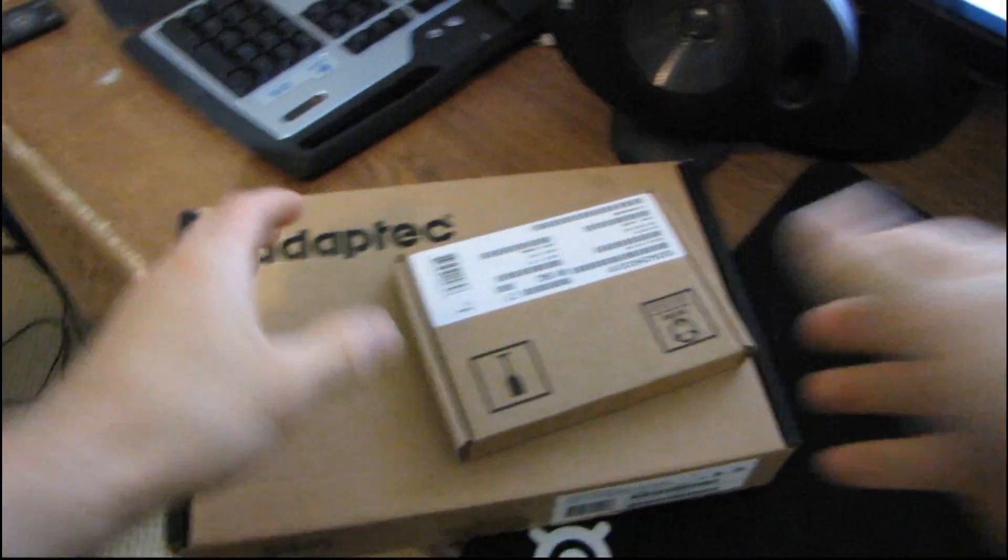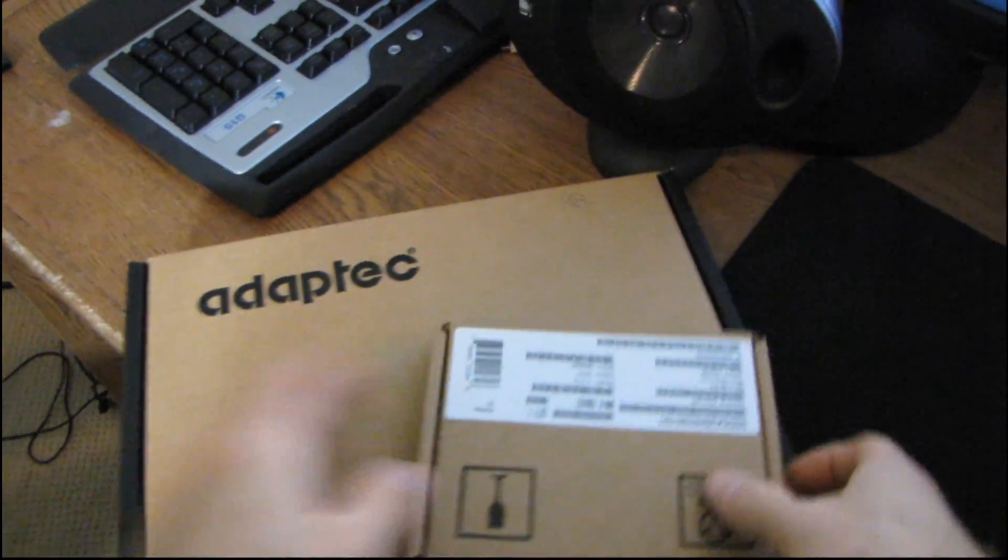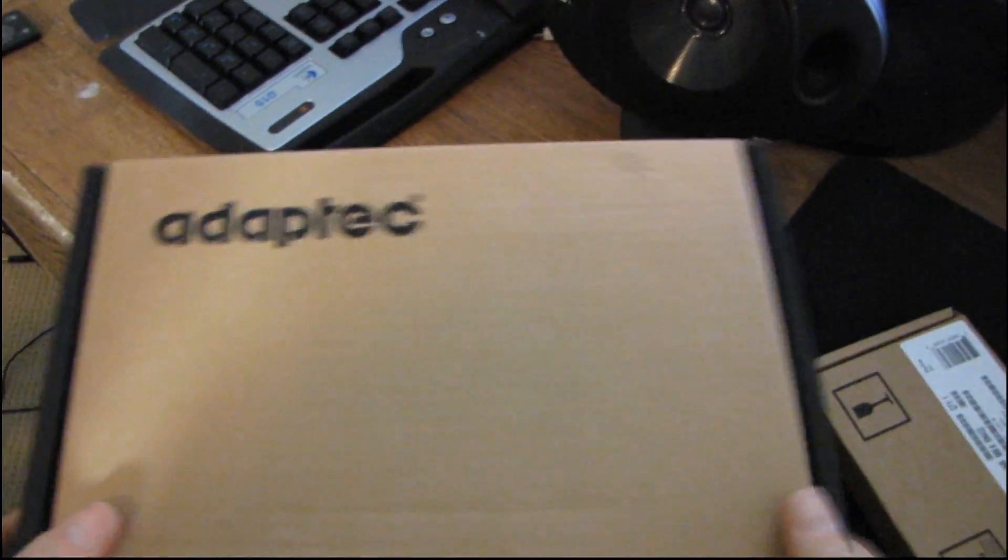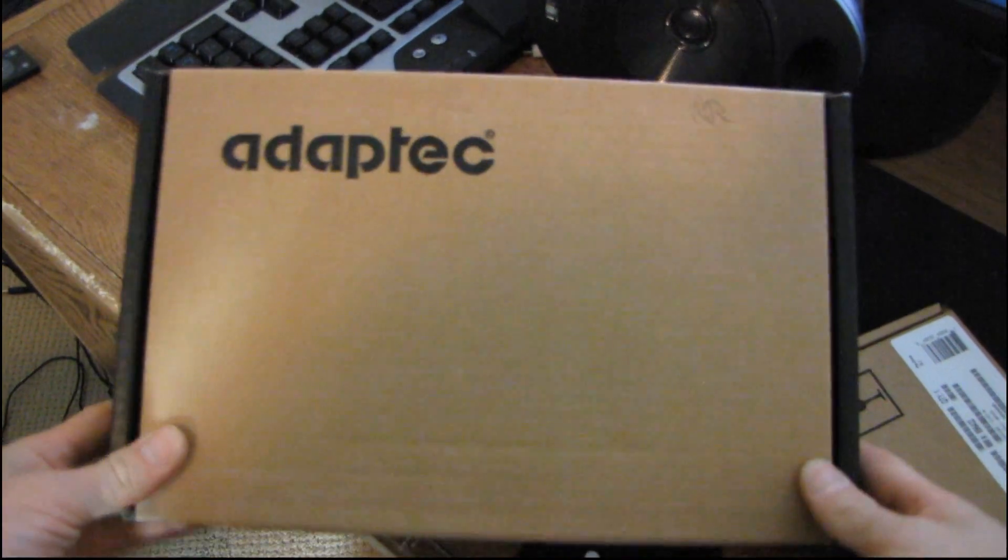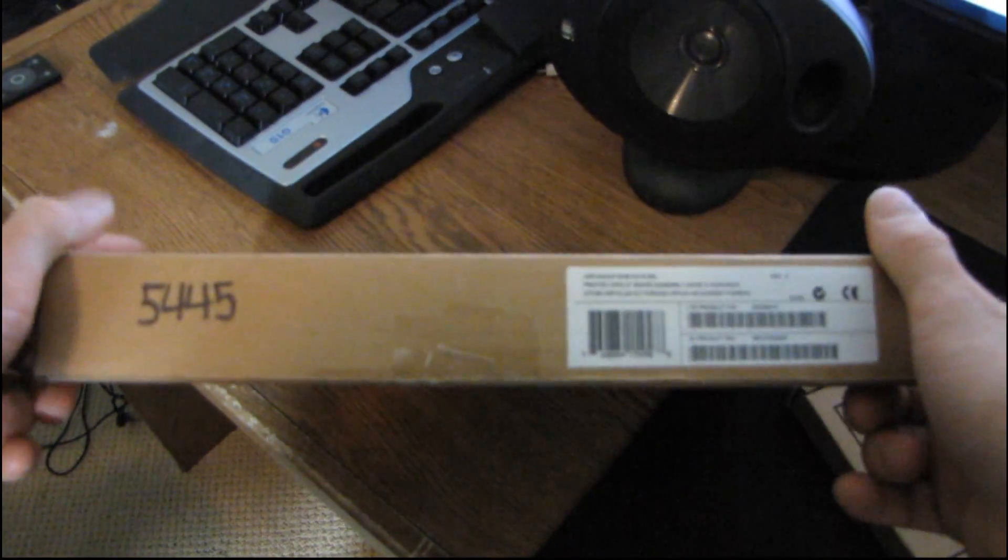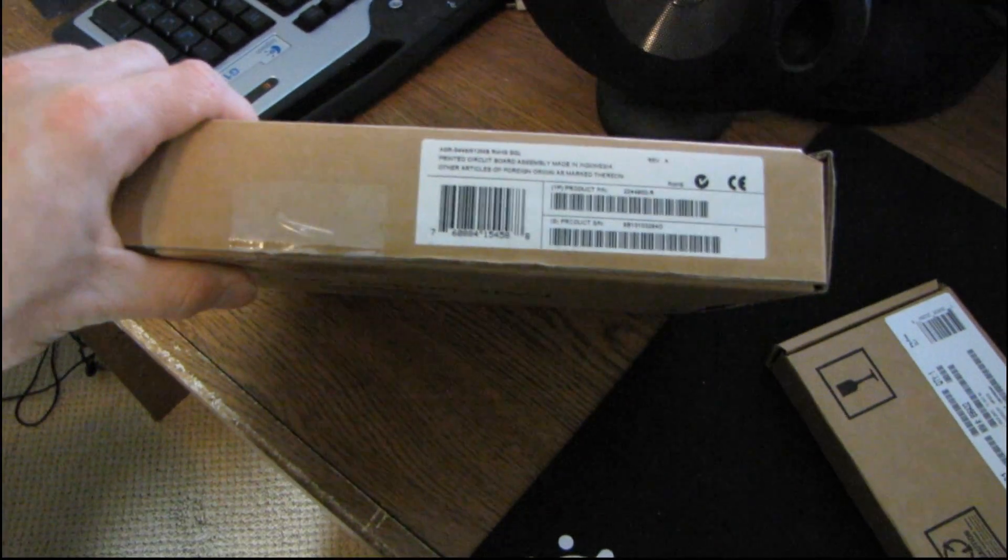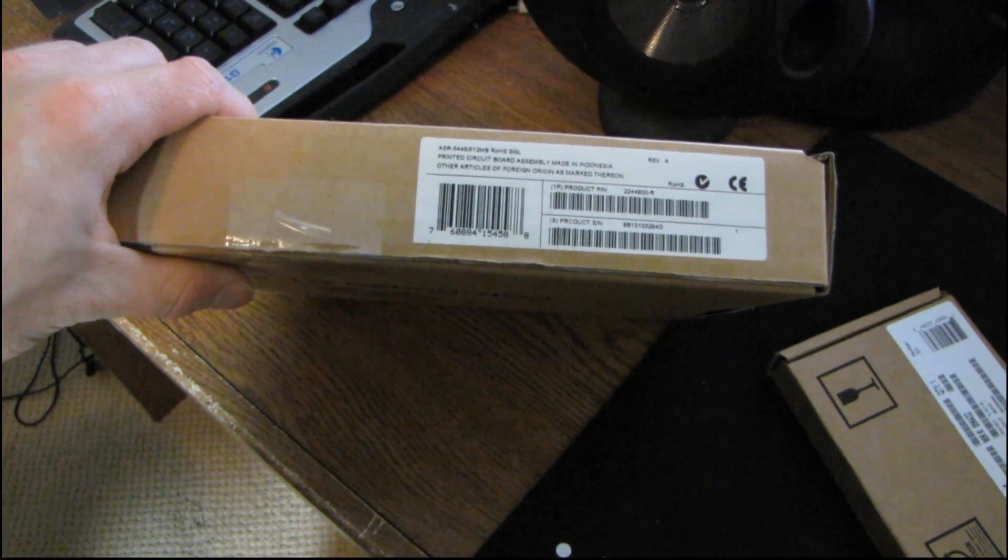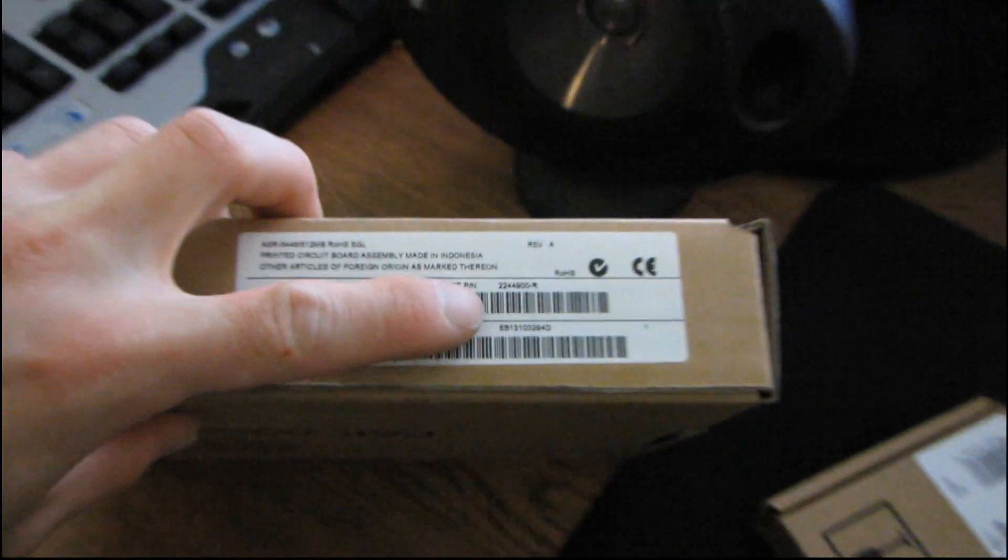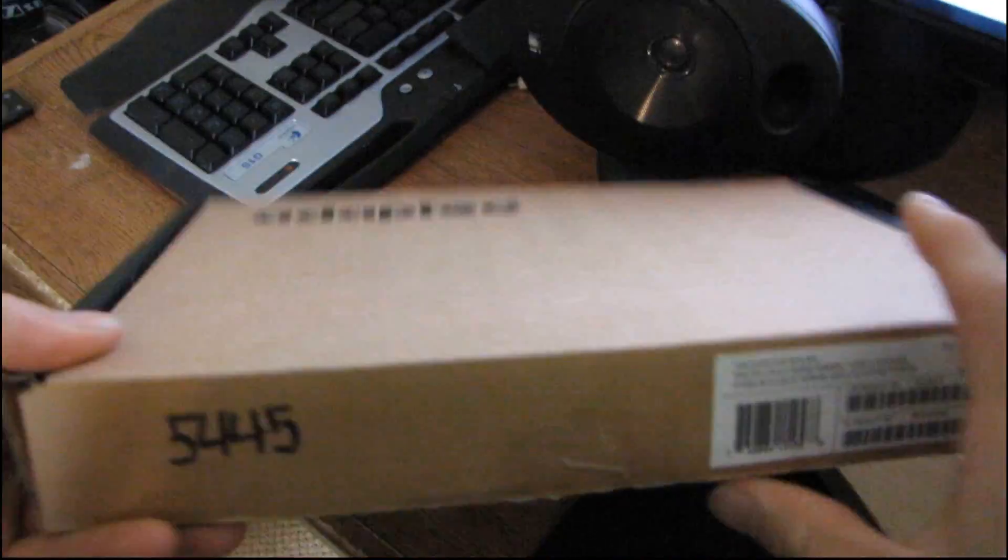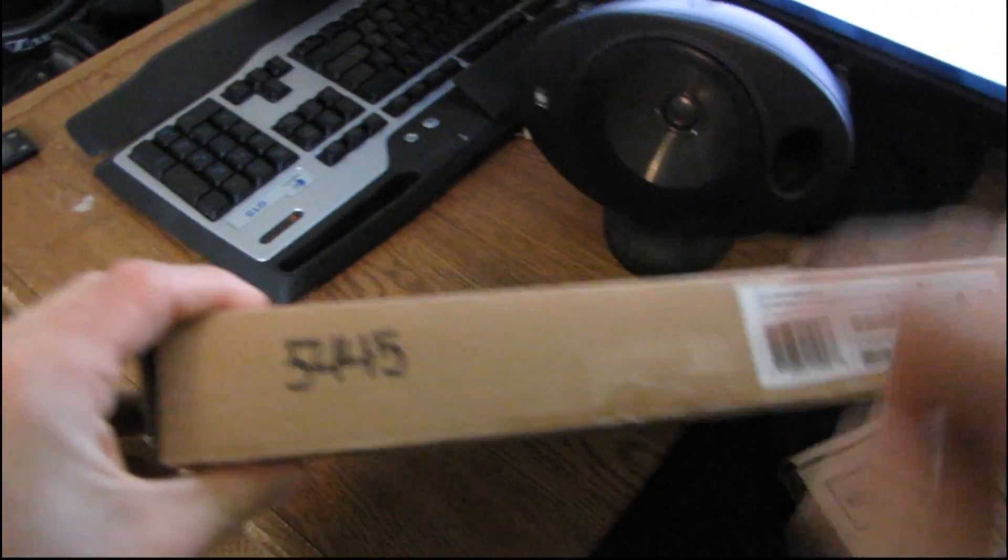So what this does is it actually takes one of their RAID cards. So here I have an Adaptec RAID card. I don't even know if the part number is on there. Oh yeah, there's the part number. Okay, so it's a retail one. It is actually a 5445 if I recall correctly.